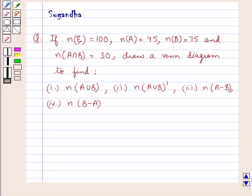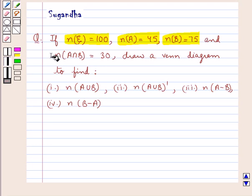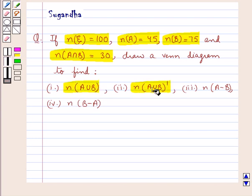Hello and welcome to the session. In this session we discuss the following question: if n(ξ) = 100, n(A) = 45, n(B) = 75, and n(A∩B) = 30, draw a Venn diagram to find n(A∪B), n(A∪B)', n(A−B), and n(B−A).